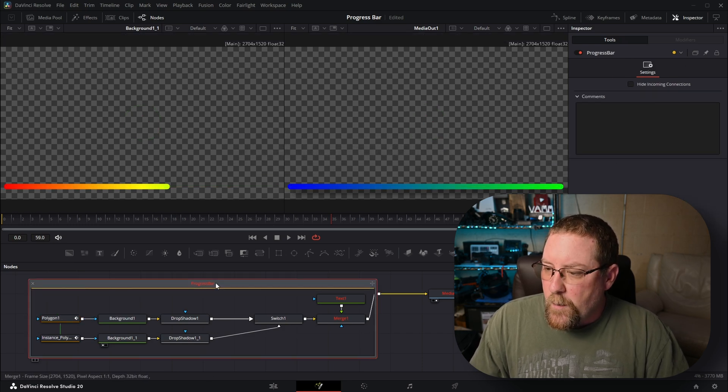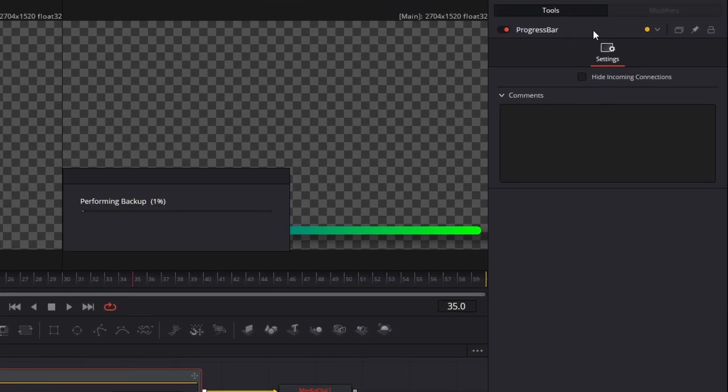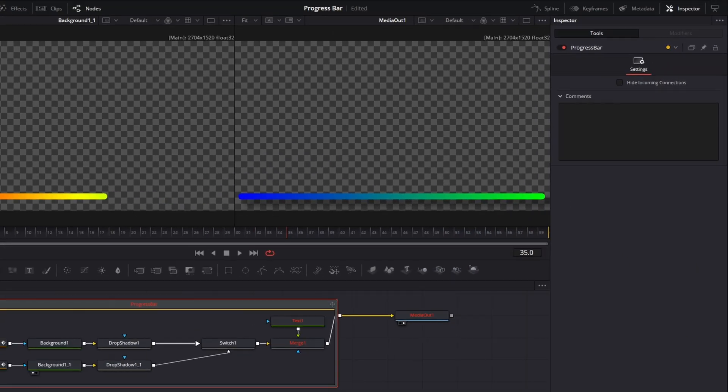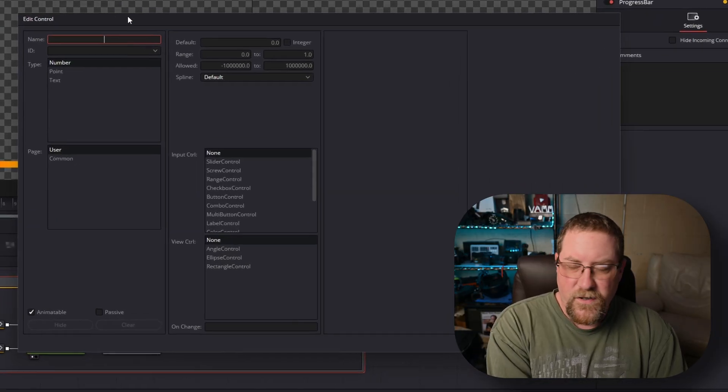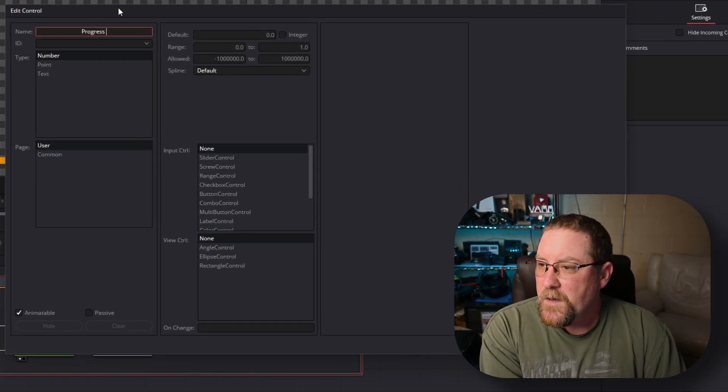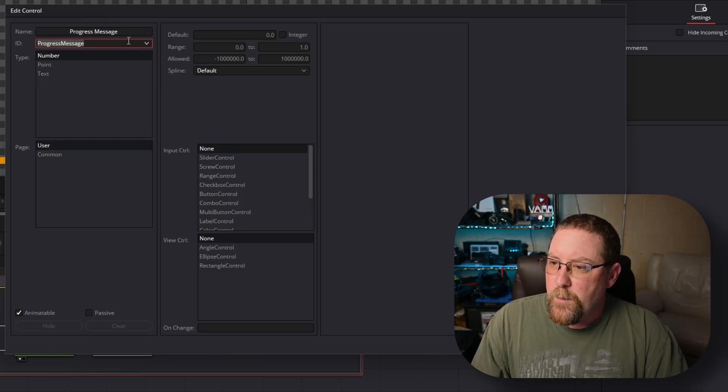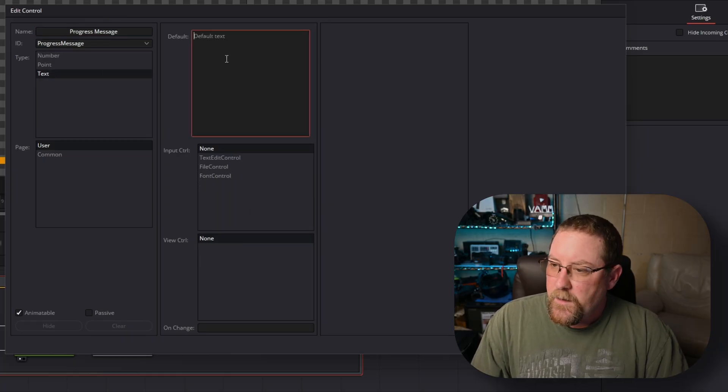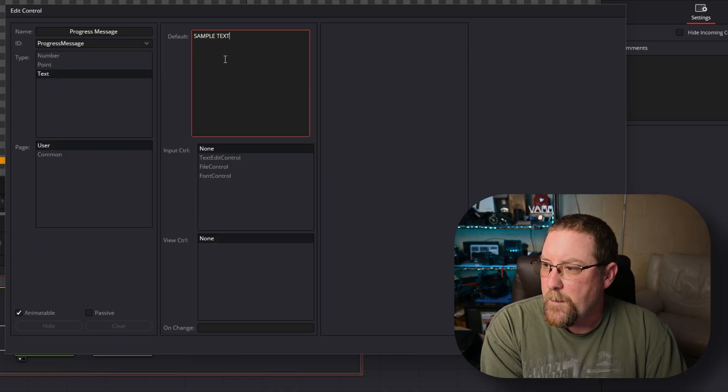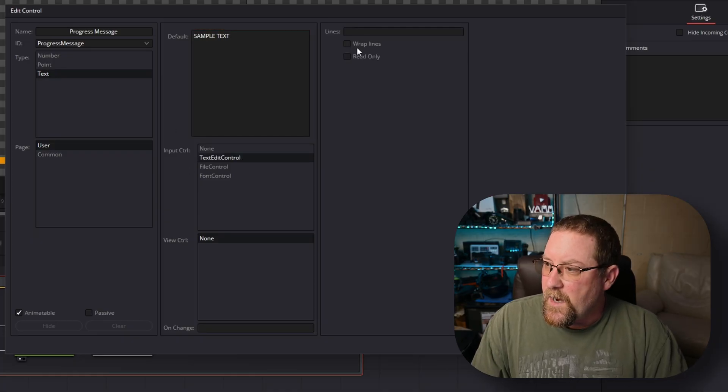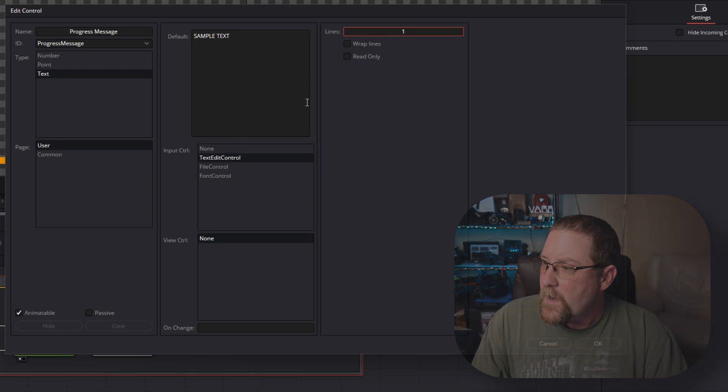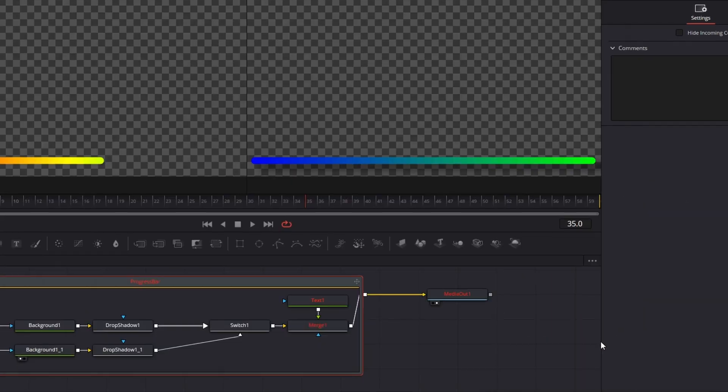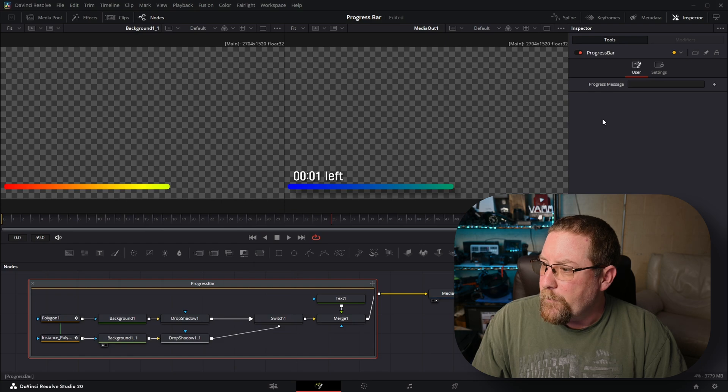We're going to click on progress bar and we're going to right click, come to edit controls and it'll open up this window. So we just want to type in progress space message, press tab and it creates the ID progress message. It's text, default text. We can just type in sample text and it's a text edit control. And we're going to enter one in the lines. That's all we need to do. Click okay. It shows up in the user tab.